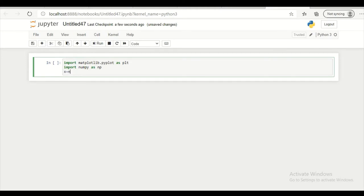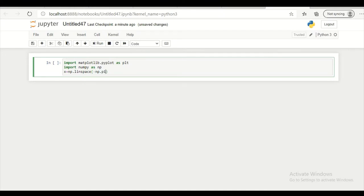x equal to np.linspace. I am giving values from minus np.pi to plus np.pi and samples 500.